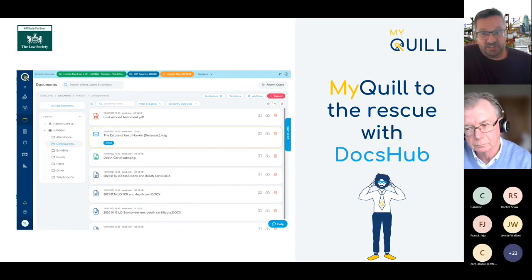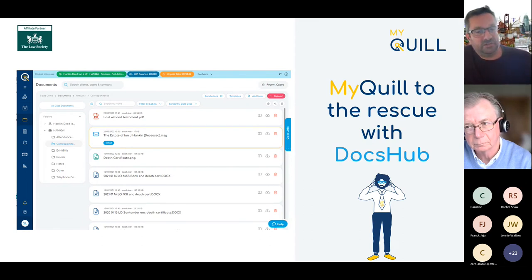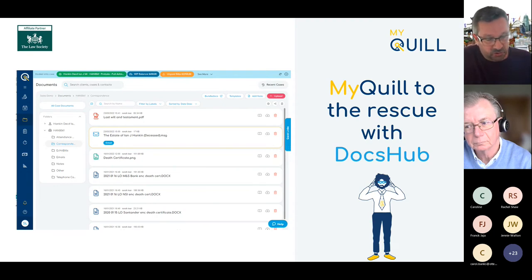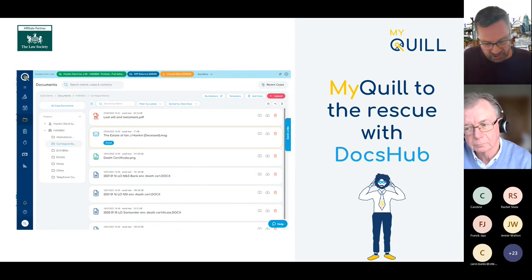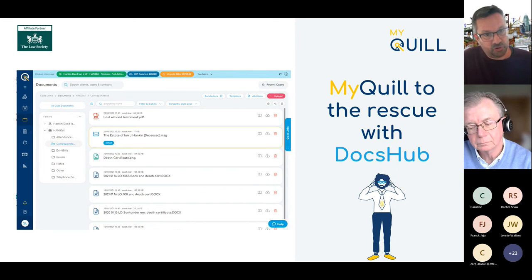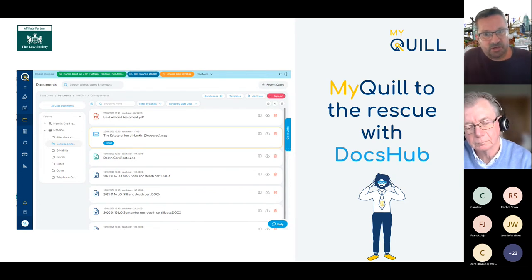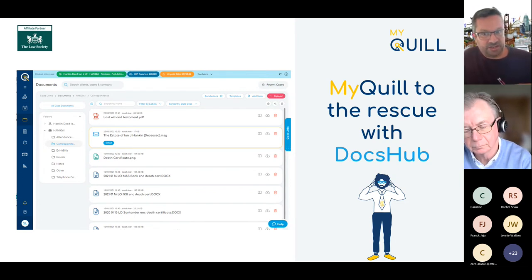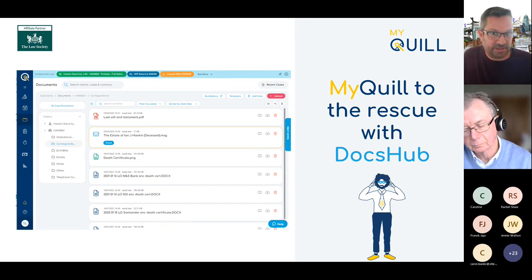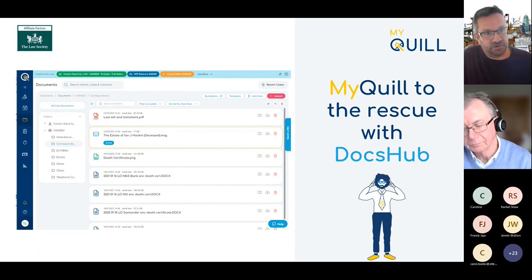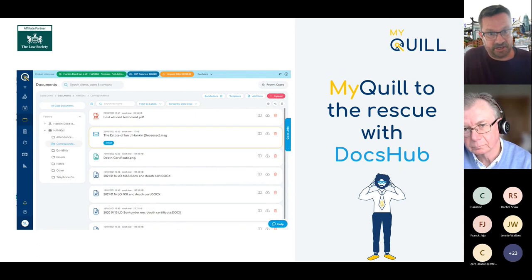DocsHub also includes automated email filing with full Microsoft Office integration, which will increase your productivity and save you significant time. We did a study that indicated about a third of time is lost on documents and emails that aren't time recorded. So within DocsHub, we've built in automatic time recording on emails and documents. This is a great feature because it allows you to capture more time that's then available for billing.